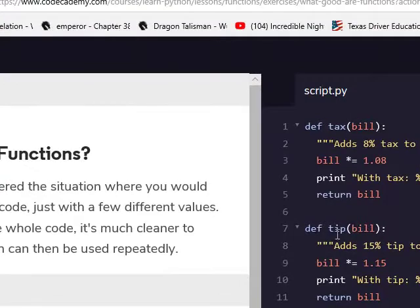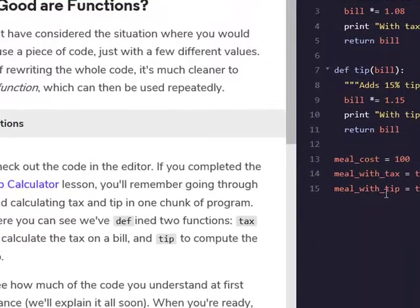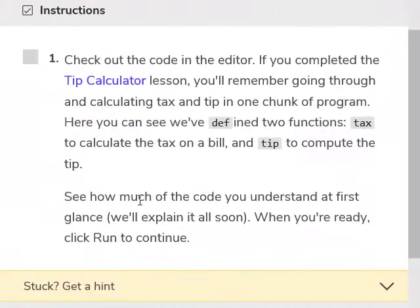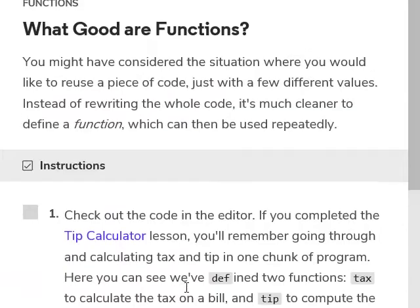This is just telling you what it is. See how much of the code you understand at first glance — we'll explain it all soon. When you're ready, click run to continue.